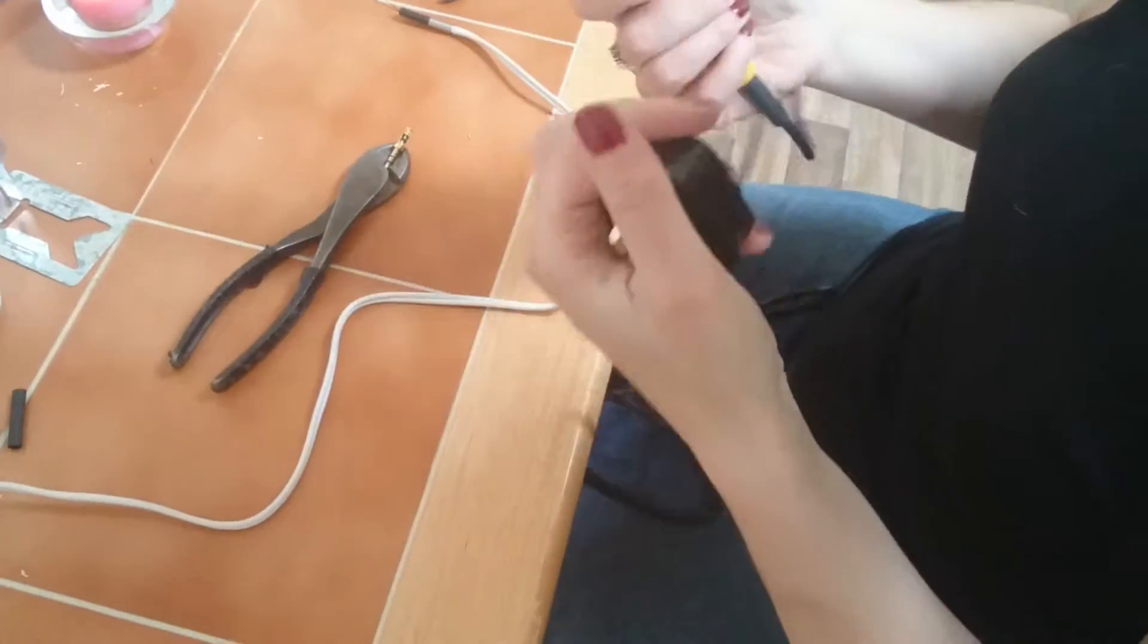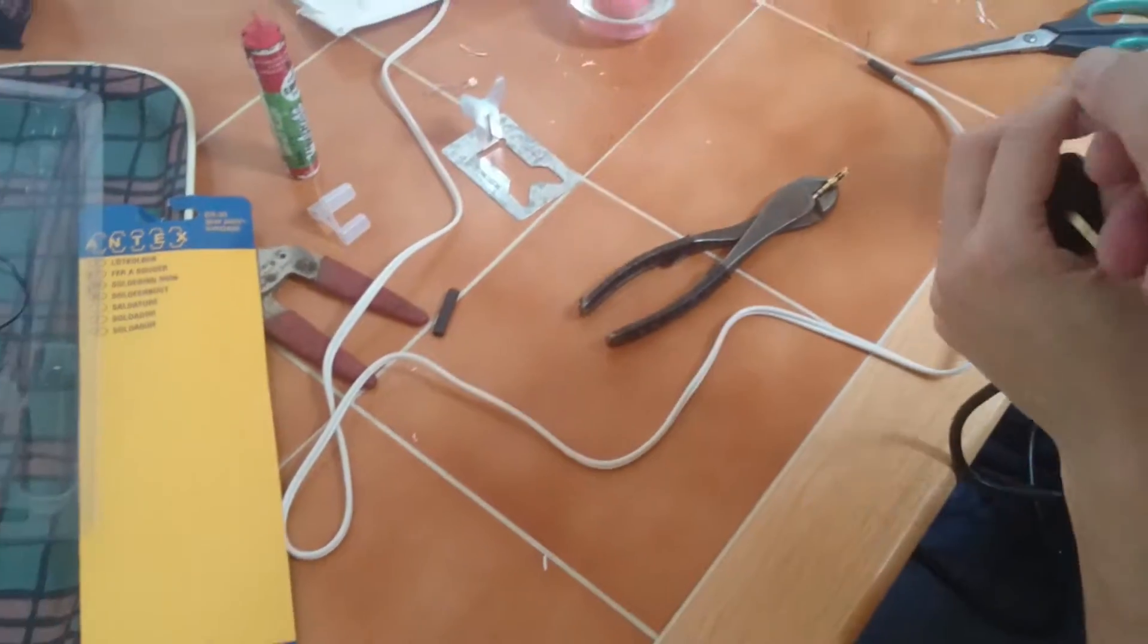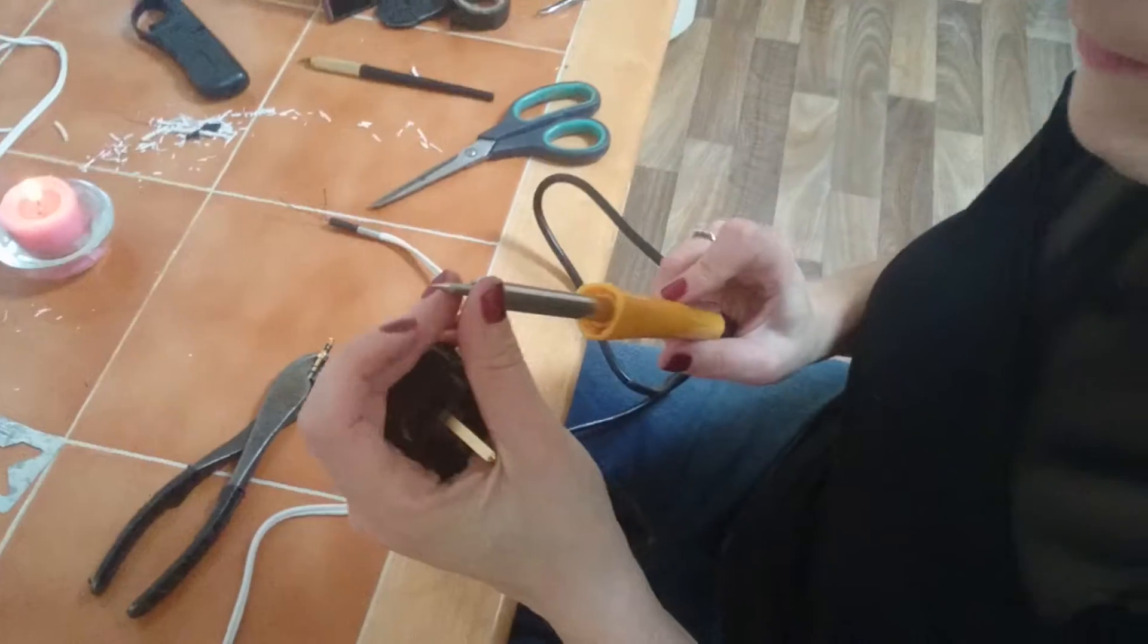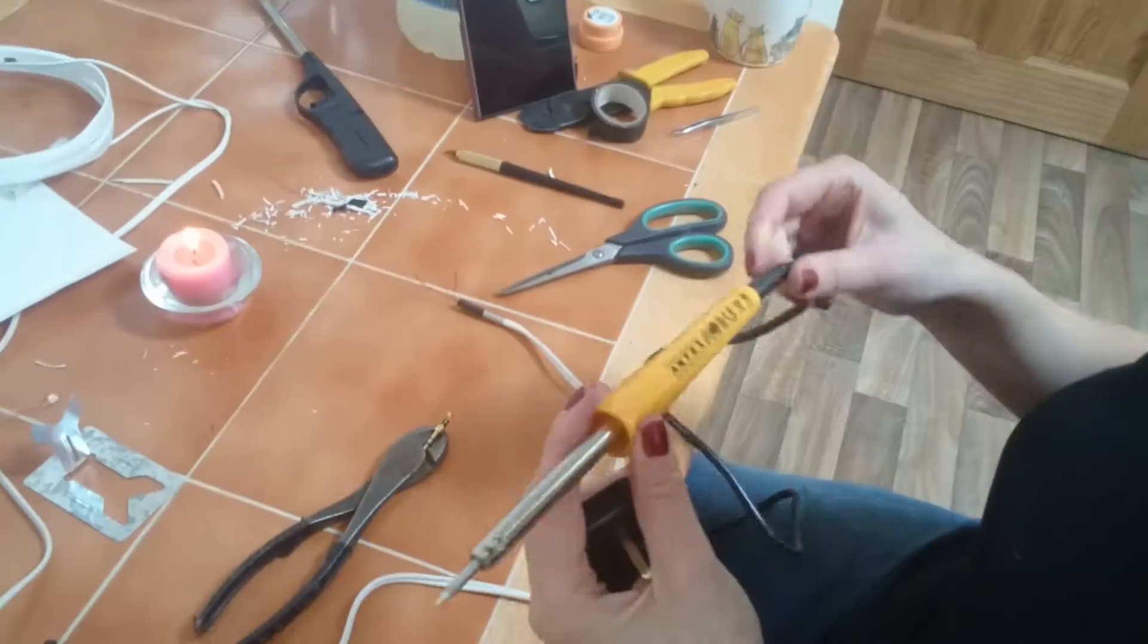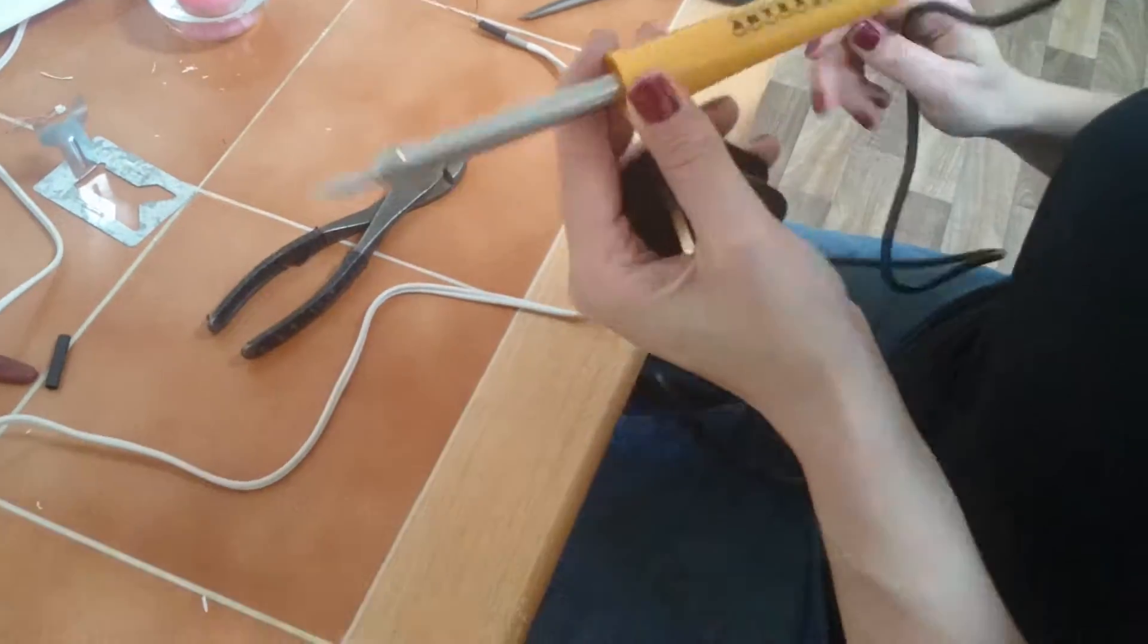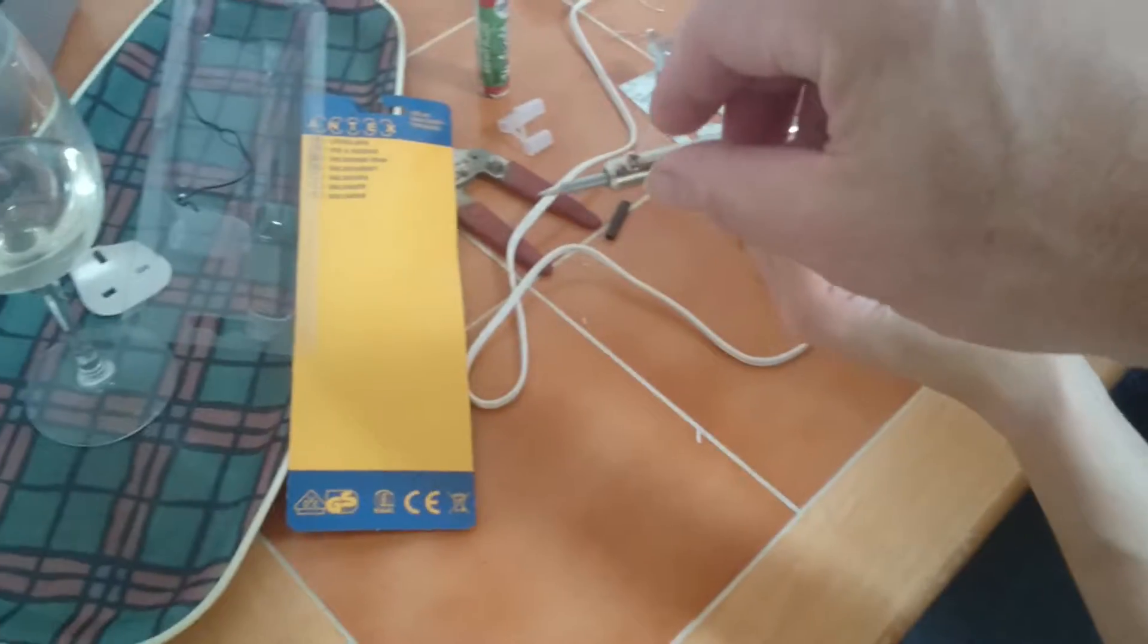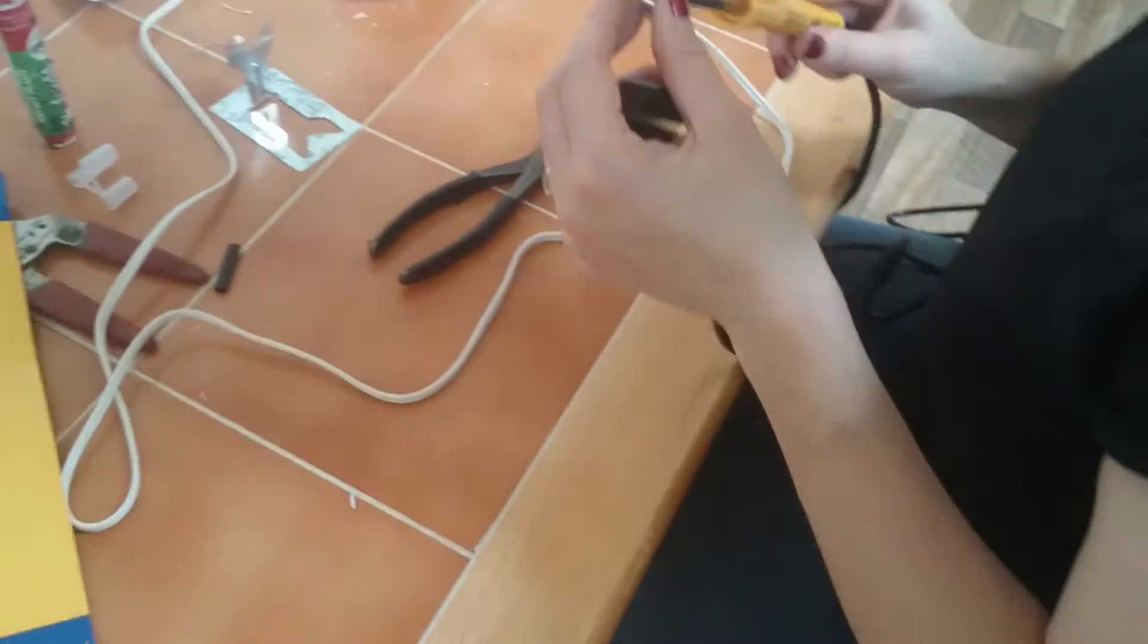You've got to unscrew that head bit there just to change the head. Are you just going to use the pointy bit? No, you unscrew it and then flip it around. No, just if you want to change the head, oh right, okay.